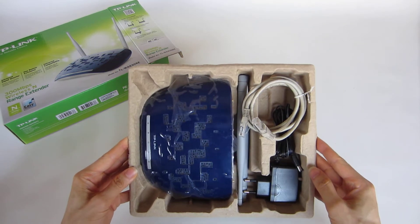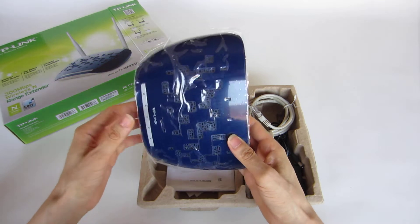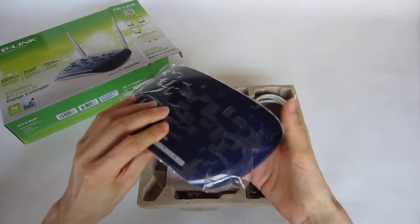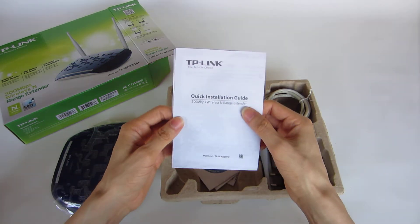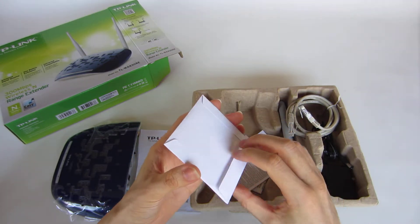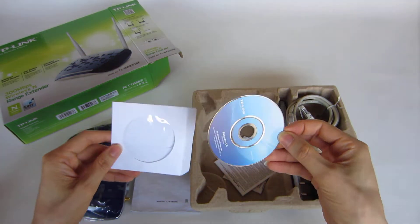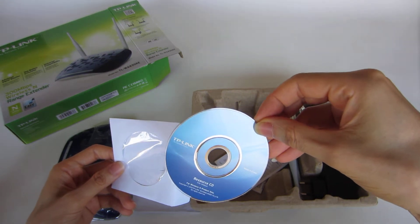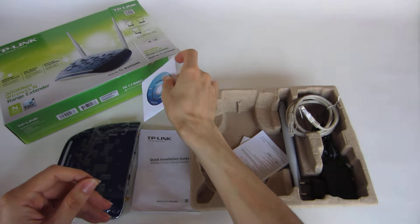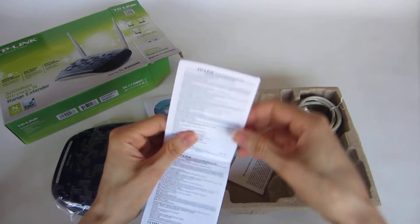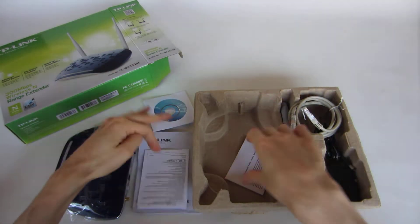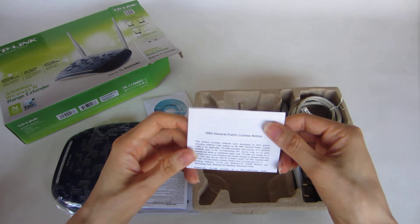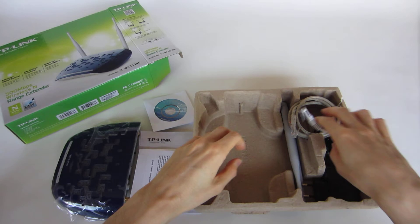So what is in the box? We have the device, the range extender. We have a quick installation guide, a CD, a very small CD. I don't know what the software is, we will see it later. Some other instructions in various languages and a GNU General Public License notice.